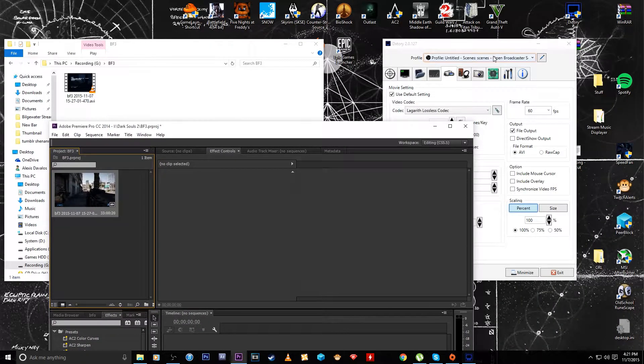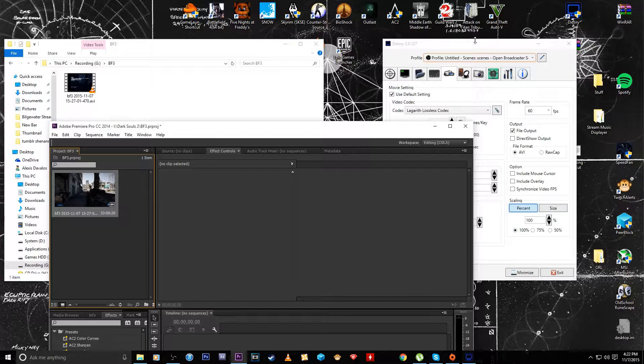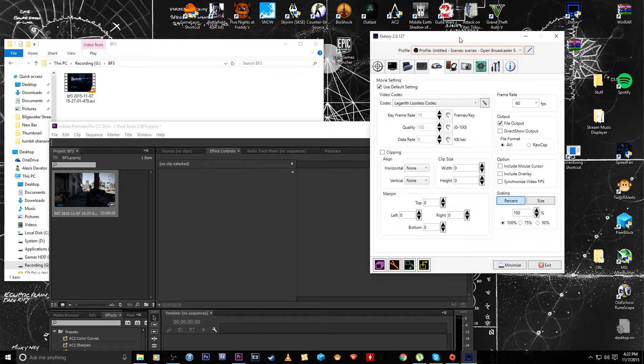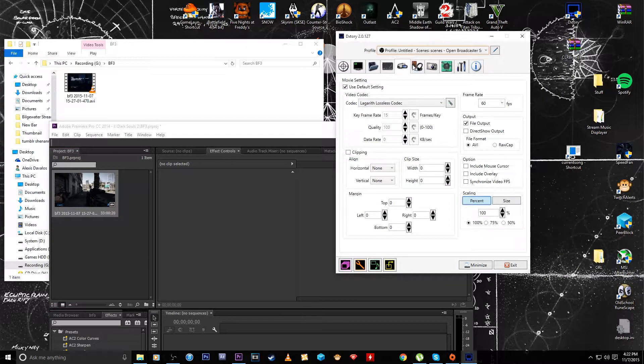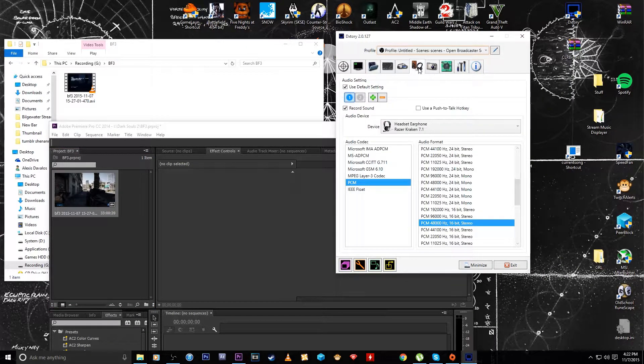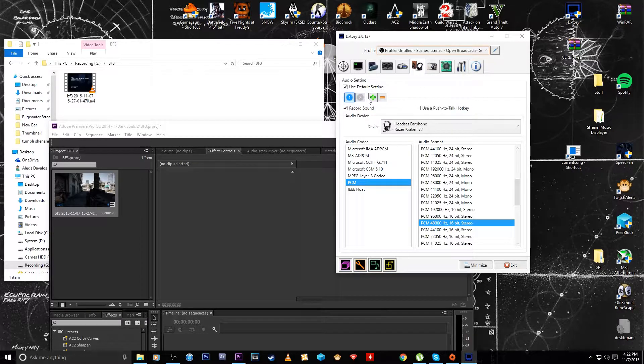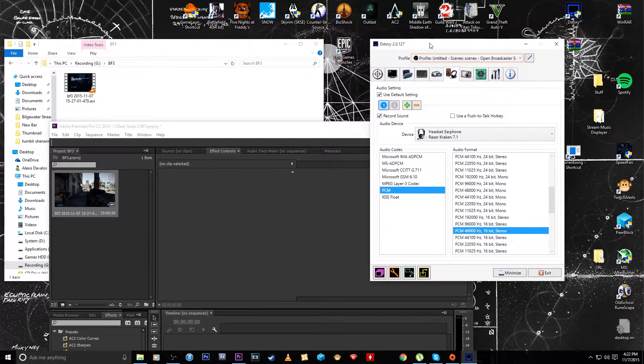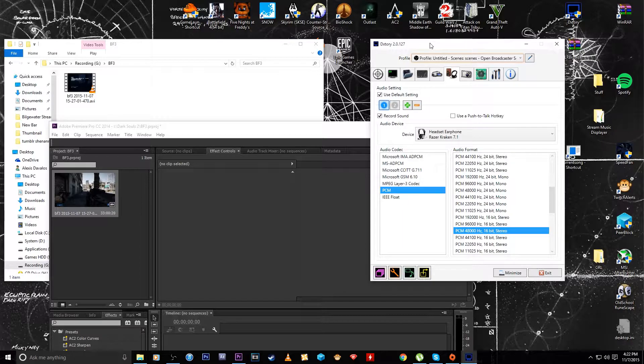Specifically, if you use something like DXtory to record gameplay or anything really on your computer, one of the features that's really nice is that it lets you record multiple soundtracks or audio streams.